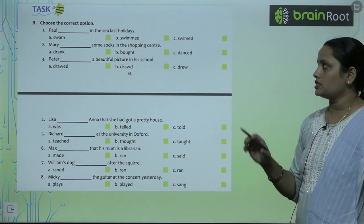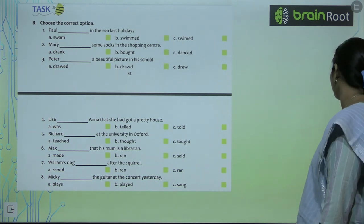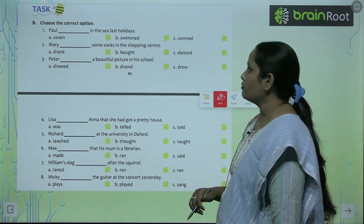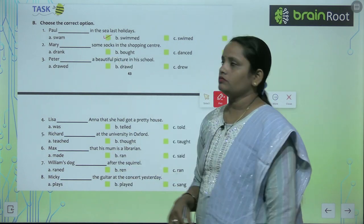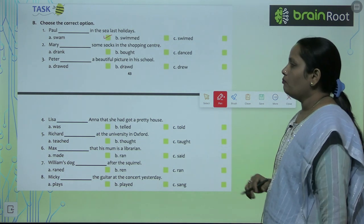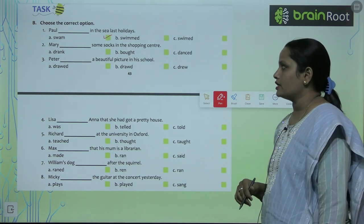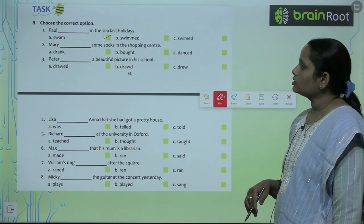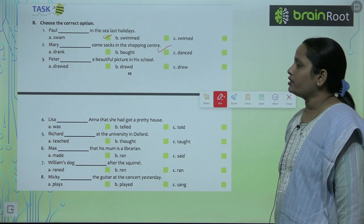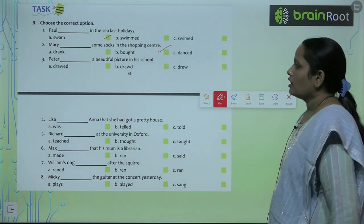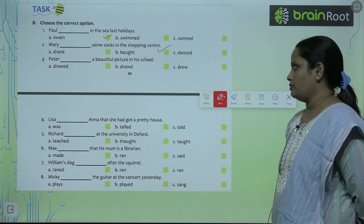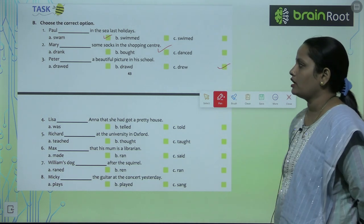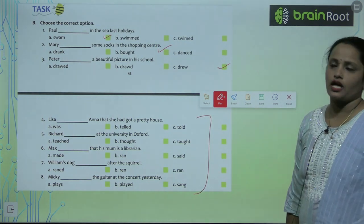Now let's move on to Exercise B — choose the correct option. 'Paul swam in the sea last holidays' — the answer is 'swam' because the past form of 'swim' is 'swam'. 'Mary bought some socks in the shopping center.' 'Peter drew a beautiful picture in his school' — 'drew' is the correct past form. Similarly, children, complete the remaining questions.